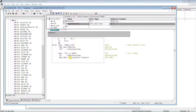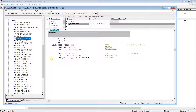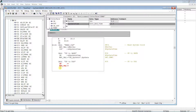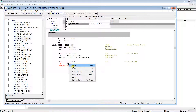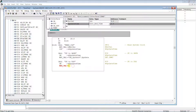To decode the time of day, function FC8, DT_to_TOD, is needed. Drag and drop it into the network right after FC6. The input will be our date-time variable, and the return is the Time of Day variable from the data block.